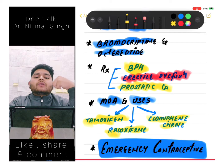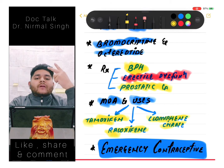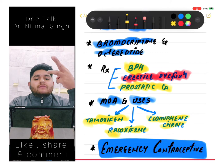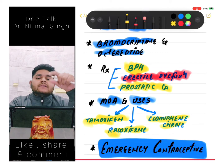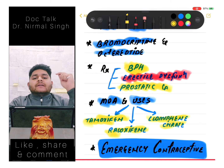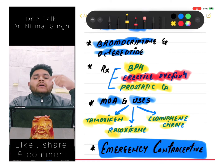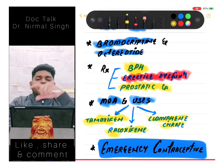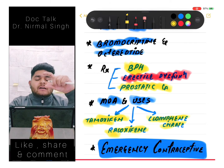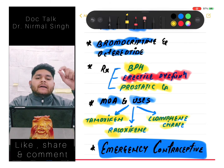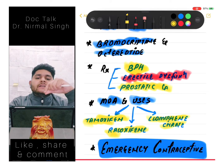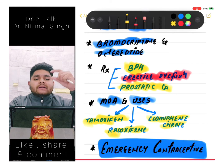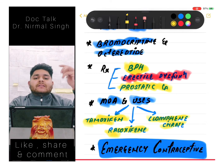Another topic is emergency contraceptives, which comes in three subjects - obstetrics, PSM, and pharmacology. You can study it in PSM or obstetrics, as the topic isn't covered as thoroughly in pharmacology. There is one class with several drugs in emergency contraceptives - you should know about them, the dose must be known, and within how many days they can be administered.